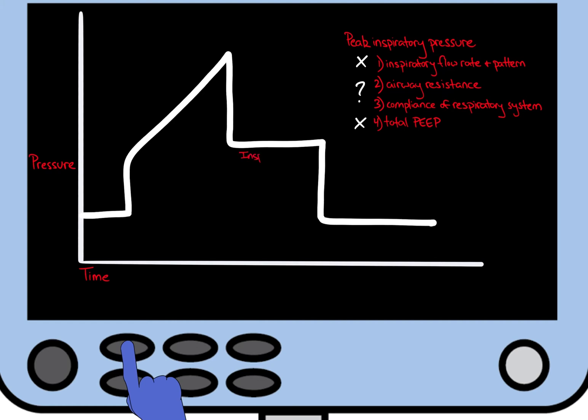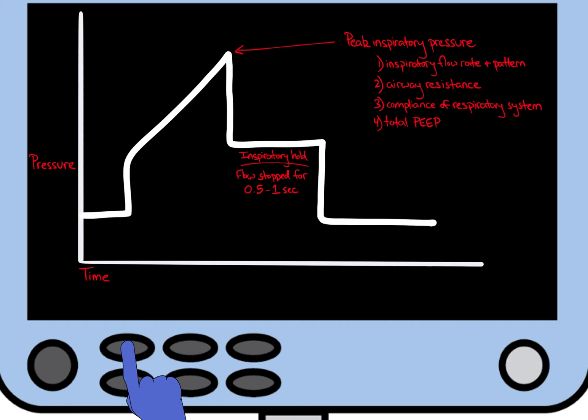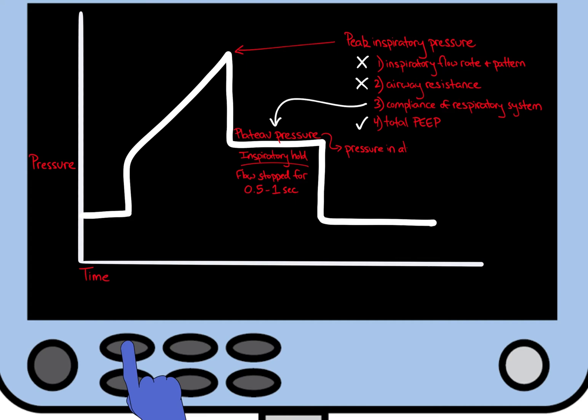When an inspiratory hold is performed, all flow in the ventilator circuit is stopped briefly for 0.5 to 1 second at the end of inspiration. Remember the four variables that determine peak inspiratory pressure in the upper right-hand corner of our ventilator screen. By briefly pausing flow, we remove the variables of flow and airway resistance. And because we set and know the PEEP, an inspiratory hold allows us to indirectly measure compliance of the respiratory system by measuring the plateau pressure, the pressure in the alveoli at the end of inspiration.